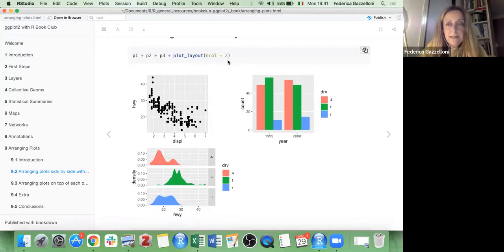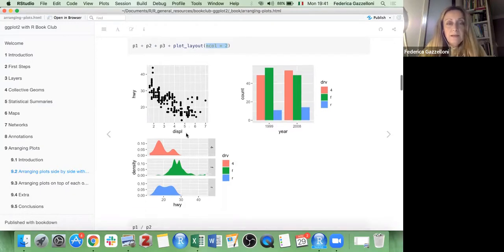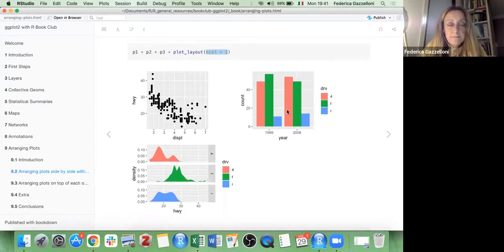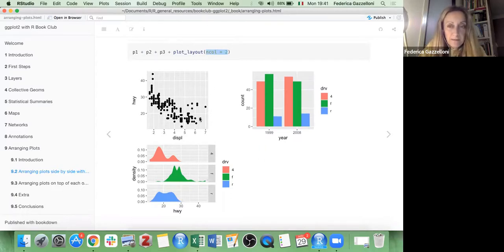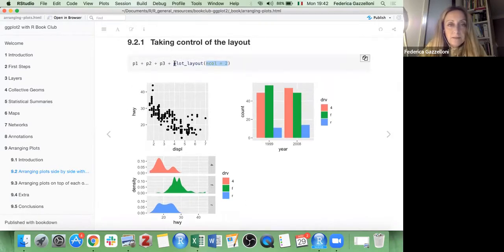You can establish a layout for your plots, saying that you want them in two columns, or you might want to set the number of rows as well. This is the default arrangement when you have more than two plots, but you might want to have them all on one line, so you have just one row.